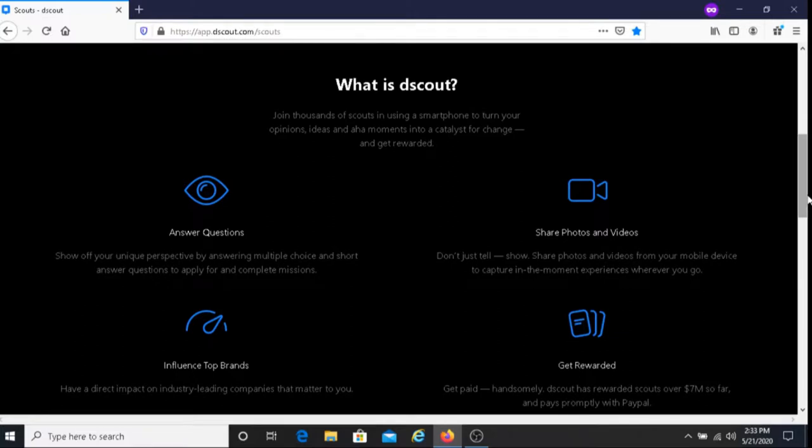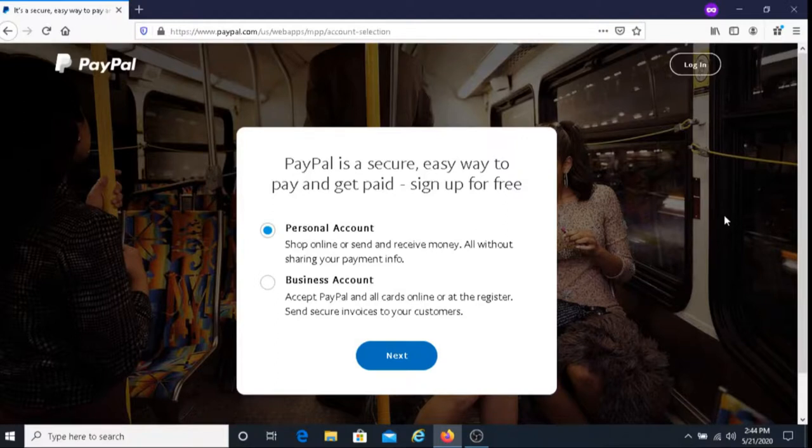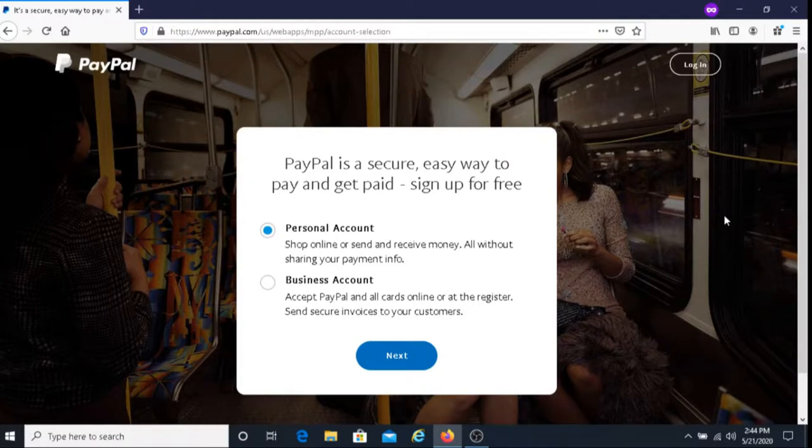They do pay with PayPal so you must have a PayPal account. For those of you that do not have a PayPal account, I'll put their link below this video and you can sign up with them there.